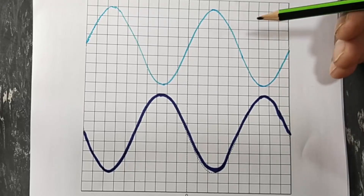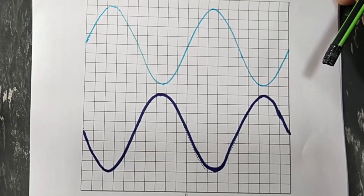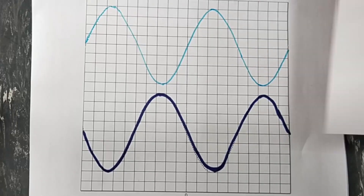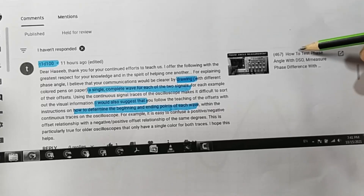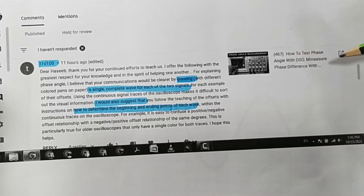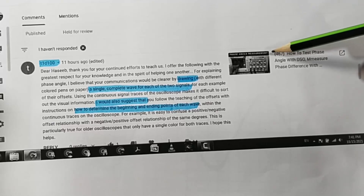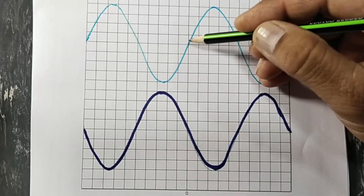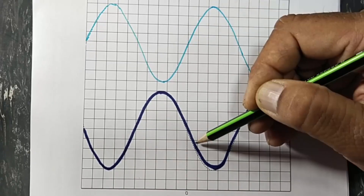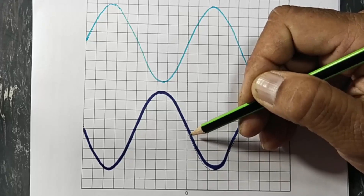Assalamualaikum warahmatullahi wabarakatuhu. Welcome back to my channel. In my last video, video number 467, I discussed how to test phase angle with a DSO — digital storage oscilloscope — because digital storage oscilloscopes have a cursor function. We can align the cursor to one of the wave shapes and immediately find the phase angle of the second wave shape.